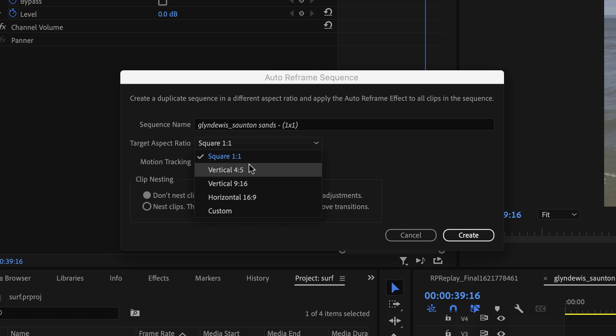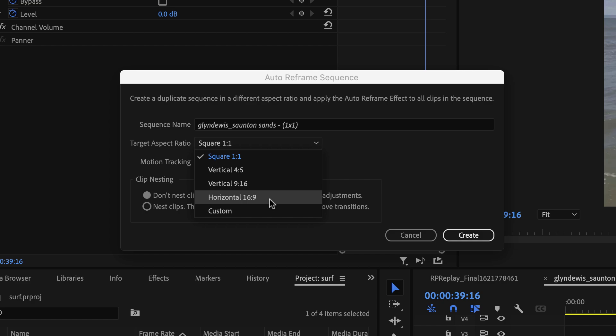We do have other options, where we've got verticals in four-by-five, we've got 9-16, we've got the widescreen format. We could even choose a custom size that we want this video to be made into.